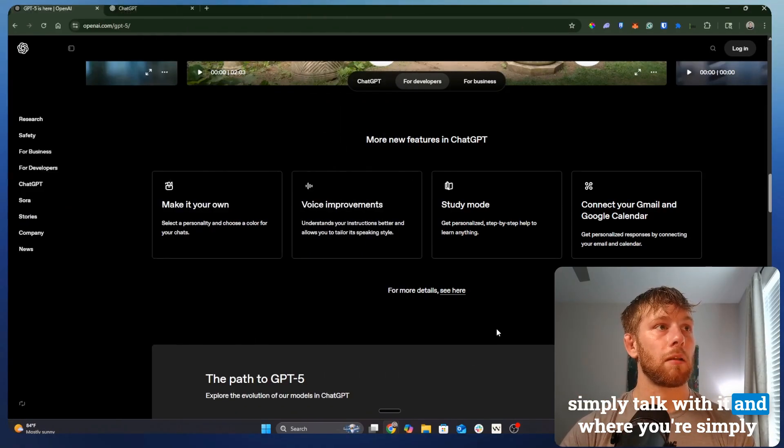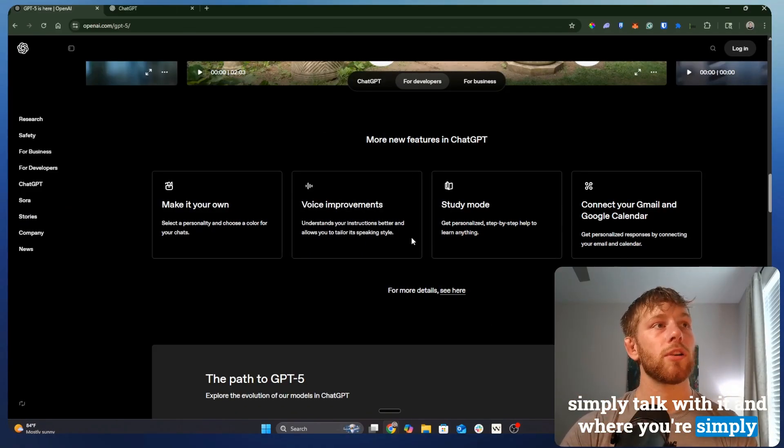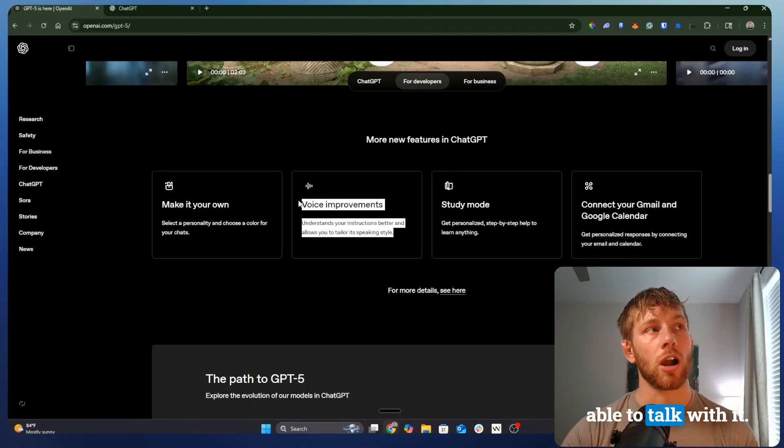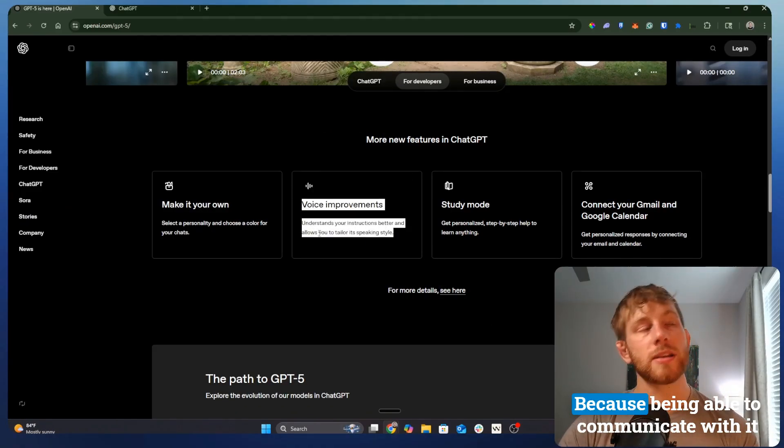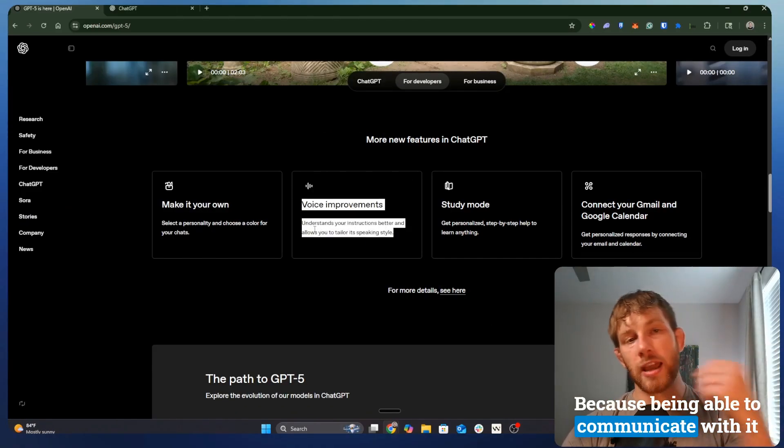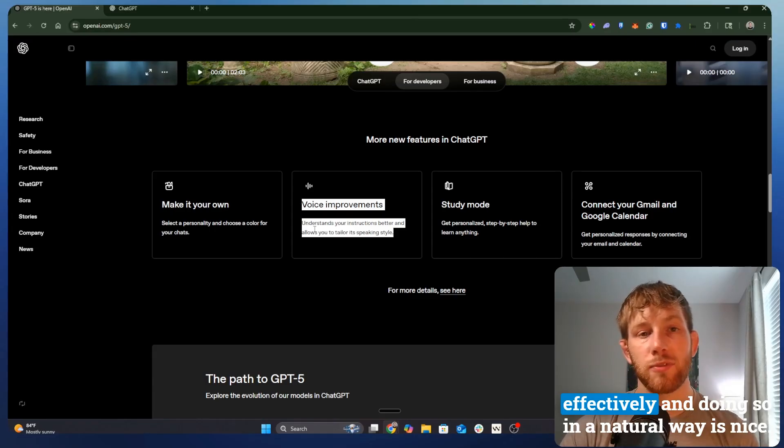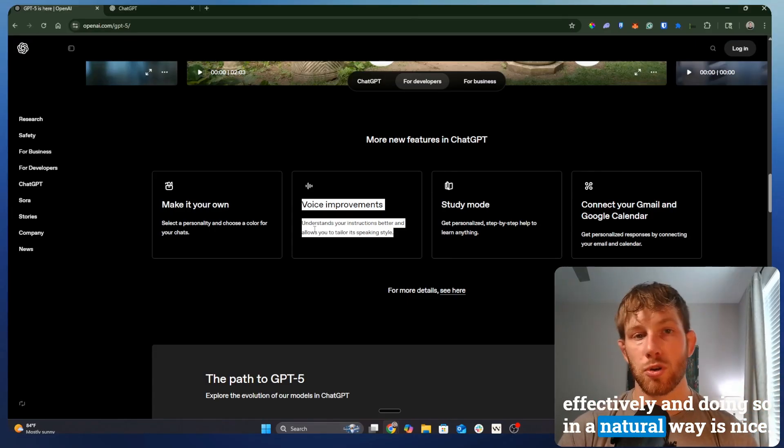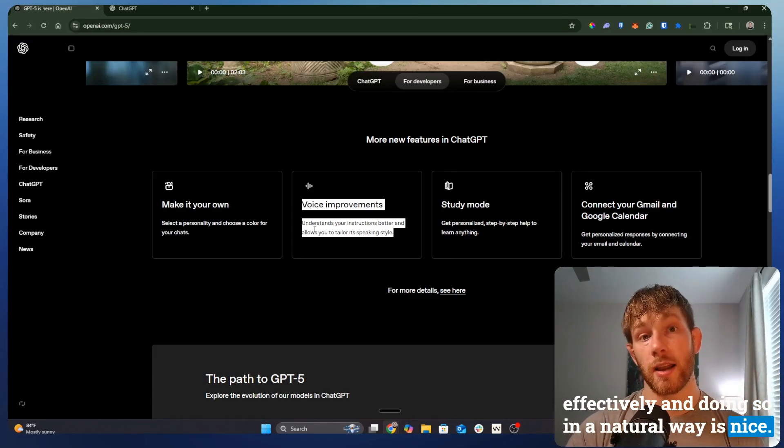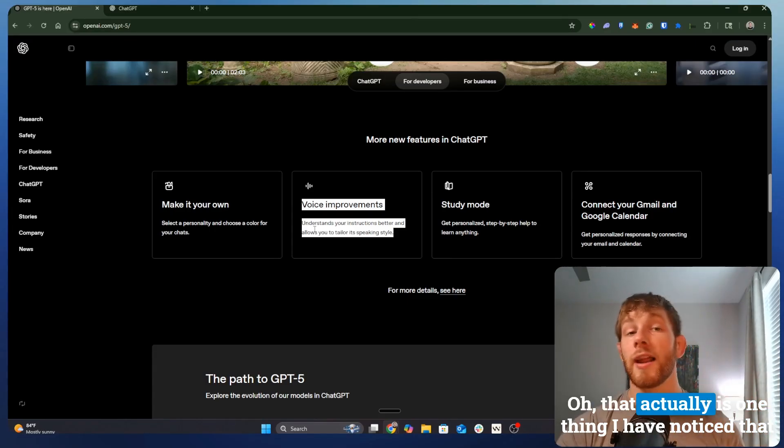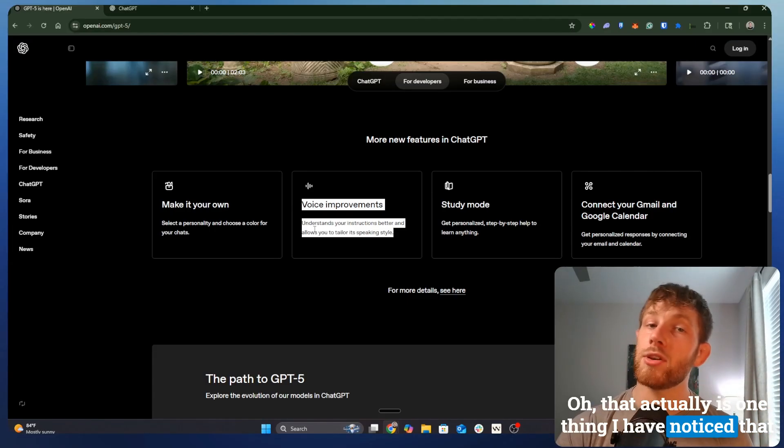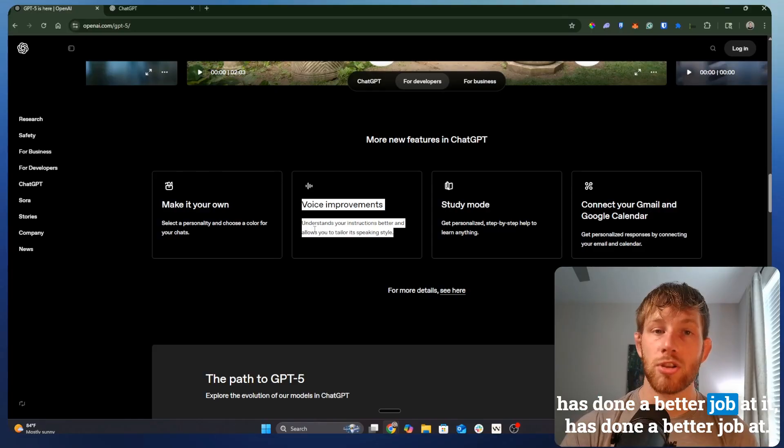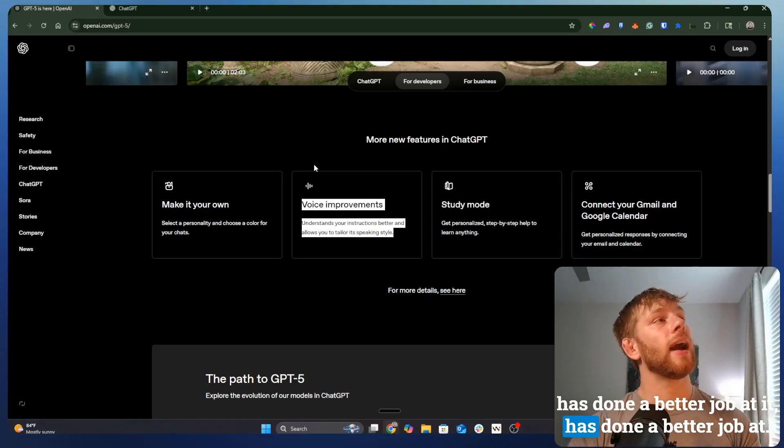Something that it really should be good at by now is this voice piece, where you're able to just simply talk with it and communicate with it effectively and do so in a natural way is nice.